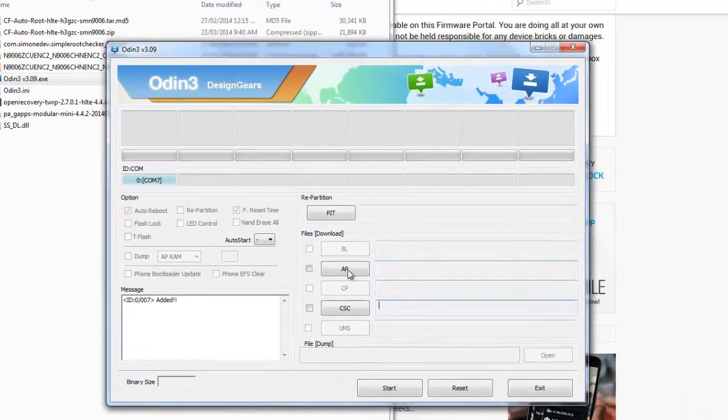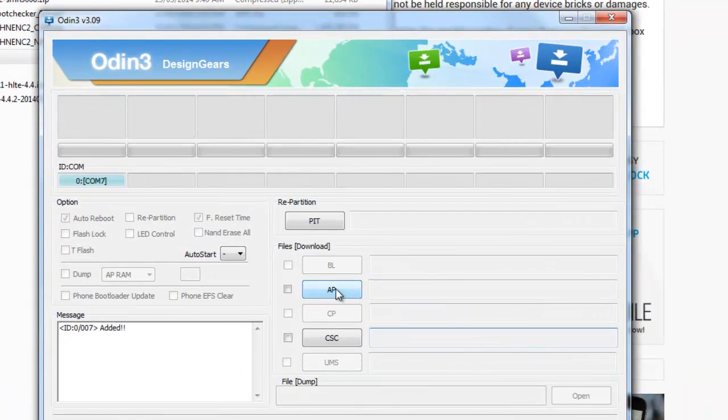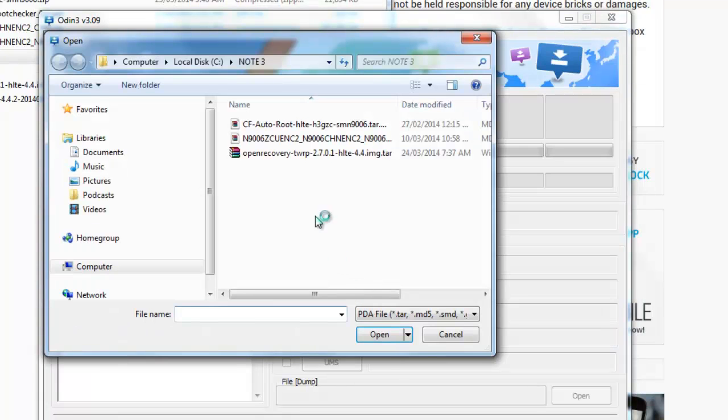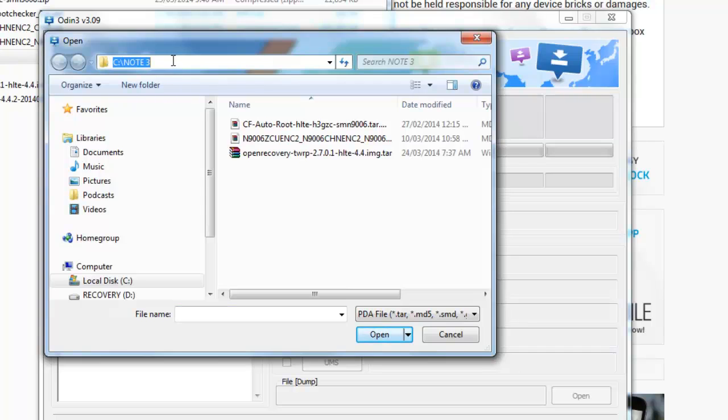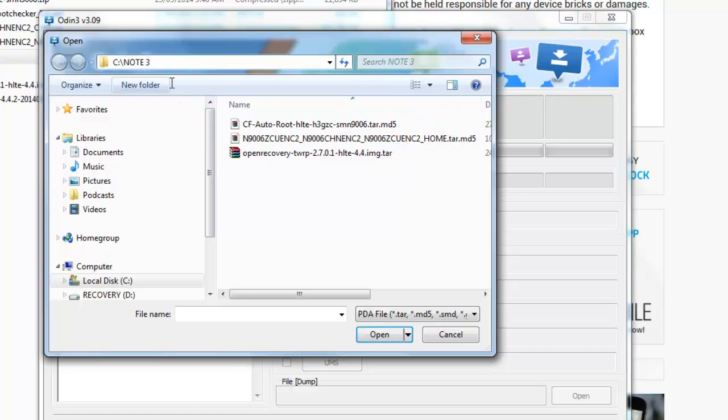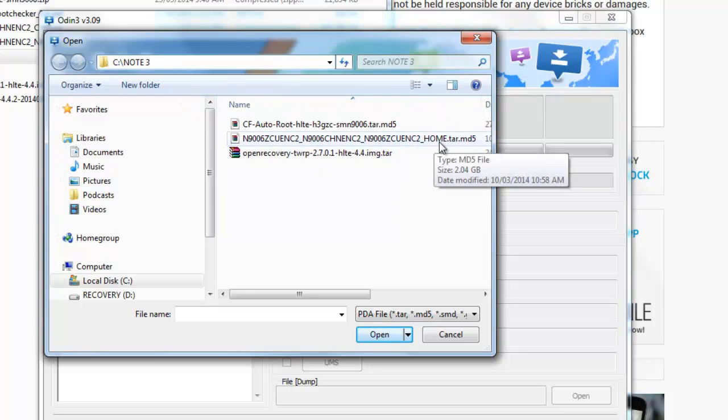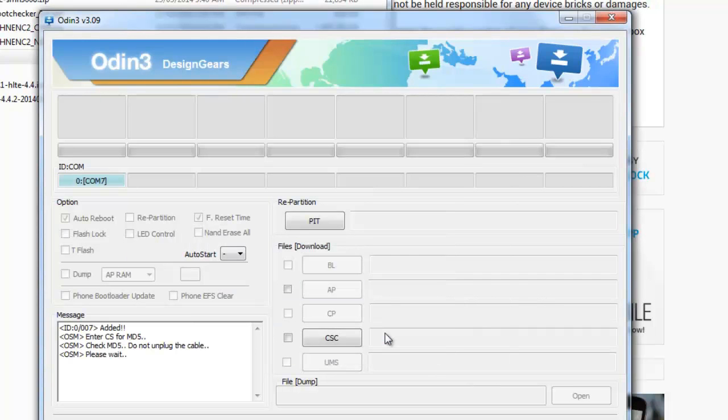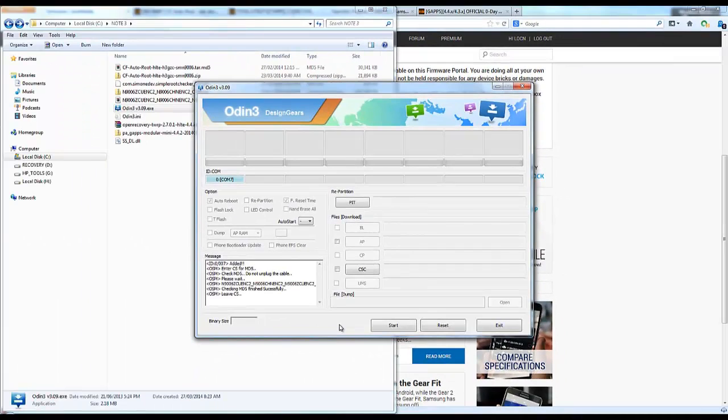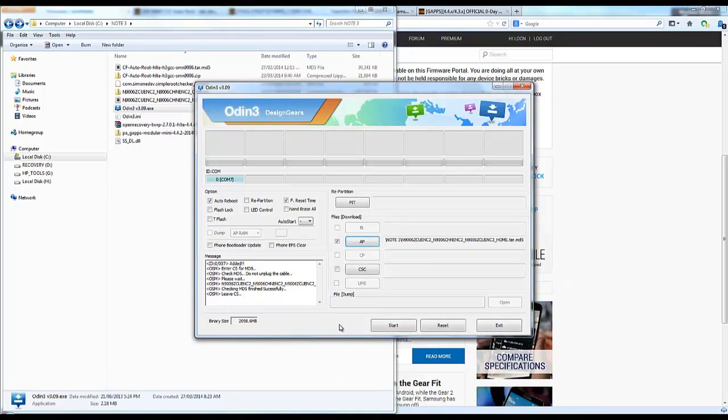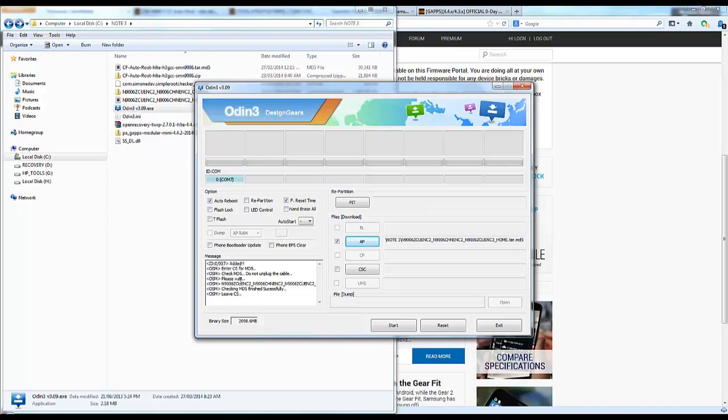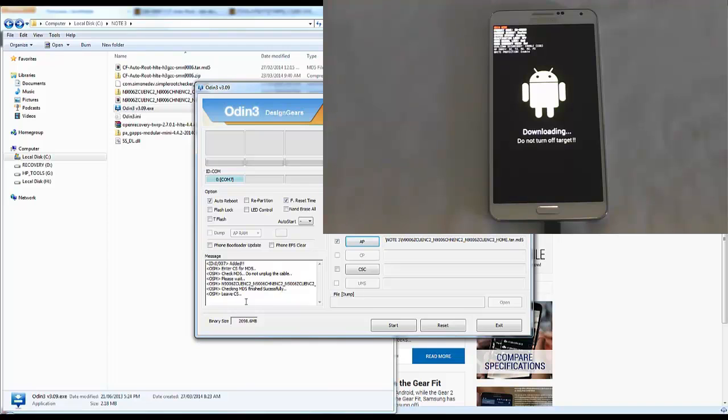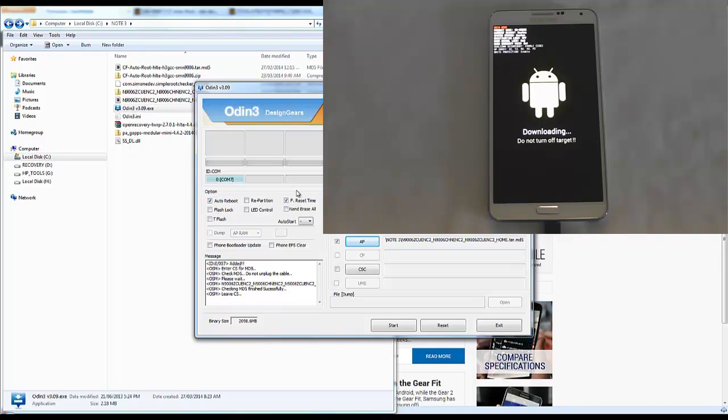Now that that's done, some versions will show PDA here, but we've got AP, which is what we want. Click AP, go to where we downloaded the ROM. I've put it in CNote3 here. Select the tar.md5 file and open it. It's going to run a quick check and test. You can see the ROM checking finished successfully. You can leave everything as default, we don't need anything else. Then we go start.